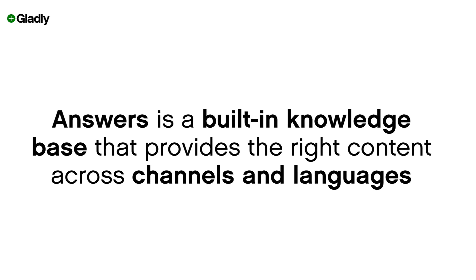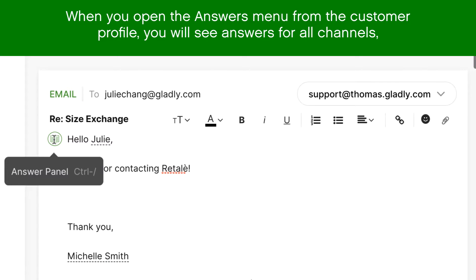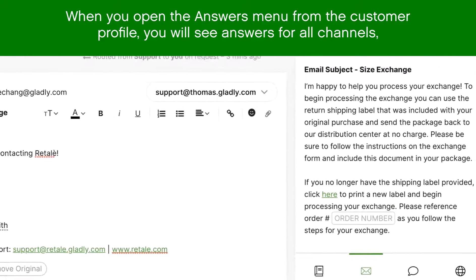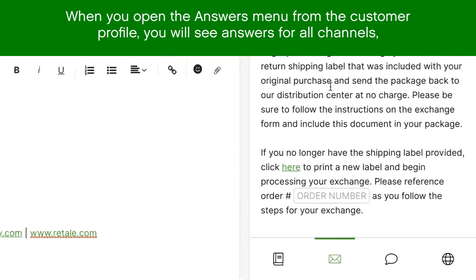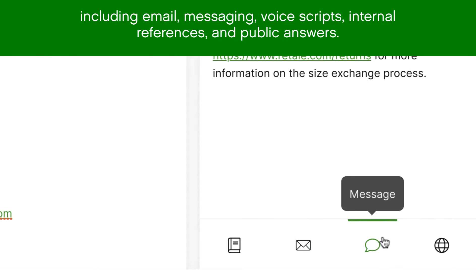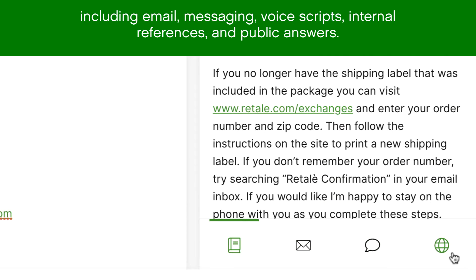Agents are enabled by a knowledge base that's built into the Gladly platform, with the right content regardless of the channel used or language needed. When you open up the Answers menu from the customer profile, right off the bat you'll see there are answers for all channels, including email, messaging, voice scripts, internal references, and public answers.